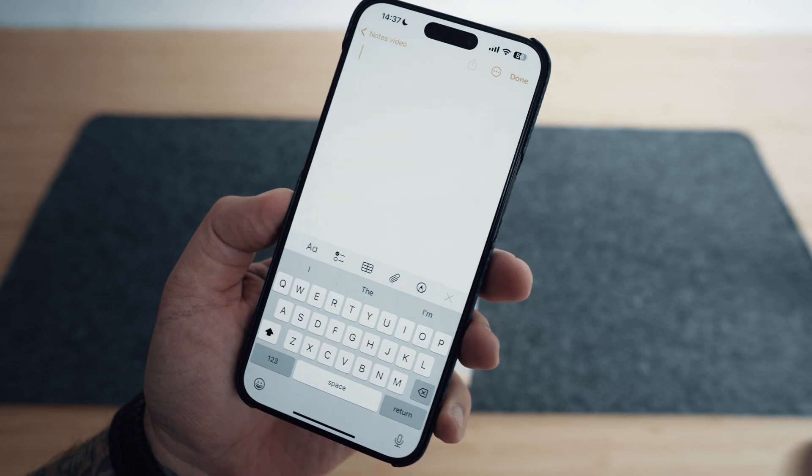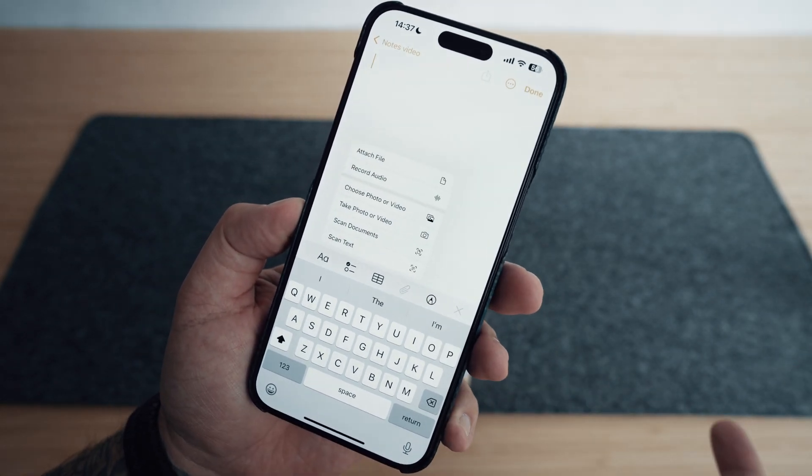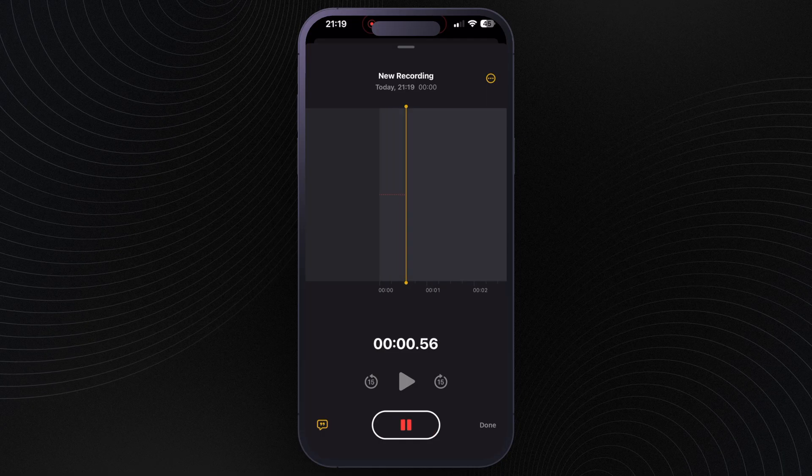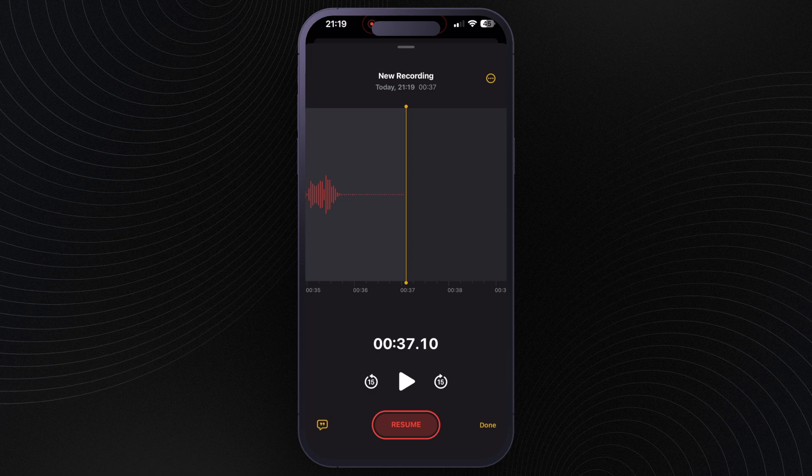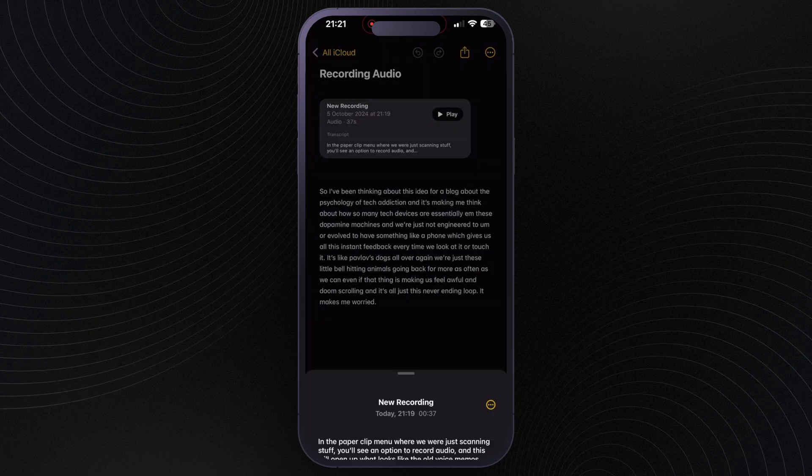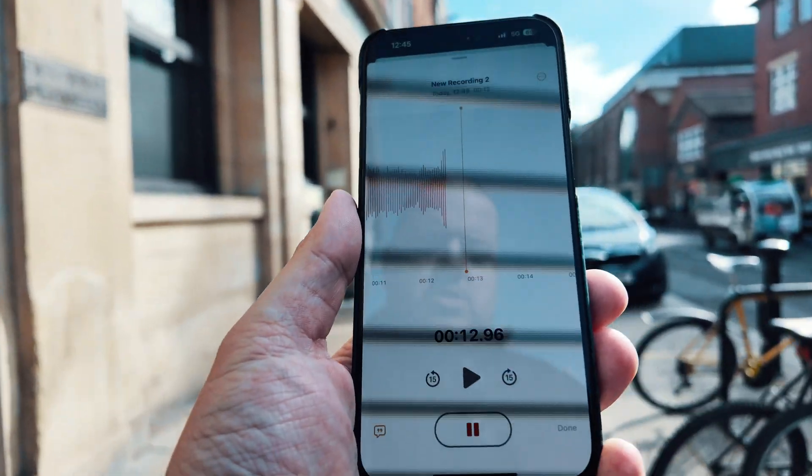I'm a really big fan of the next feature and the more I use it, the more powerful I see it becoming. In that paper clip menu where we were just scanning, you'll see an option to record audio, which opens up what looks like the old voice memos app. Hit record, start talking, then hit stop when you're done — there's your voice note, complete with a nice automatic transcript. This works even if you're using your headphones. So if, like me, you do some of your best thinking on your feet, you can head out for a walk or a bike ride, talk through the idea you've been thinking about, and your transcript will just be waiting for you as soon as you're done.